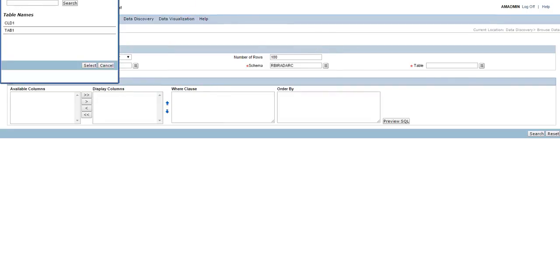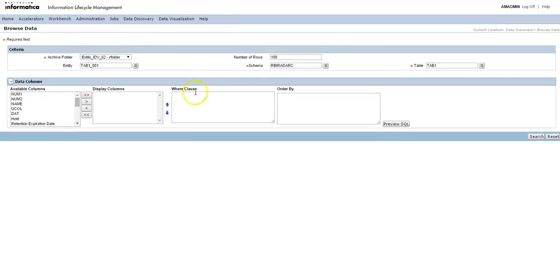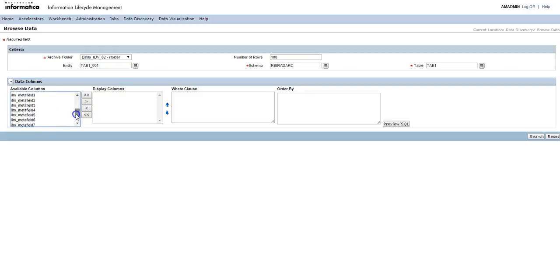Then select the particular table for which you want to see the data. Here there is an option for number of rows to be displayed. By default it is hundred. You can also change this by entering the values. For this I will just keep the default number.